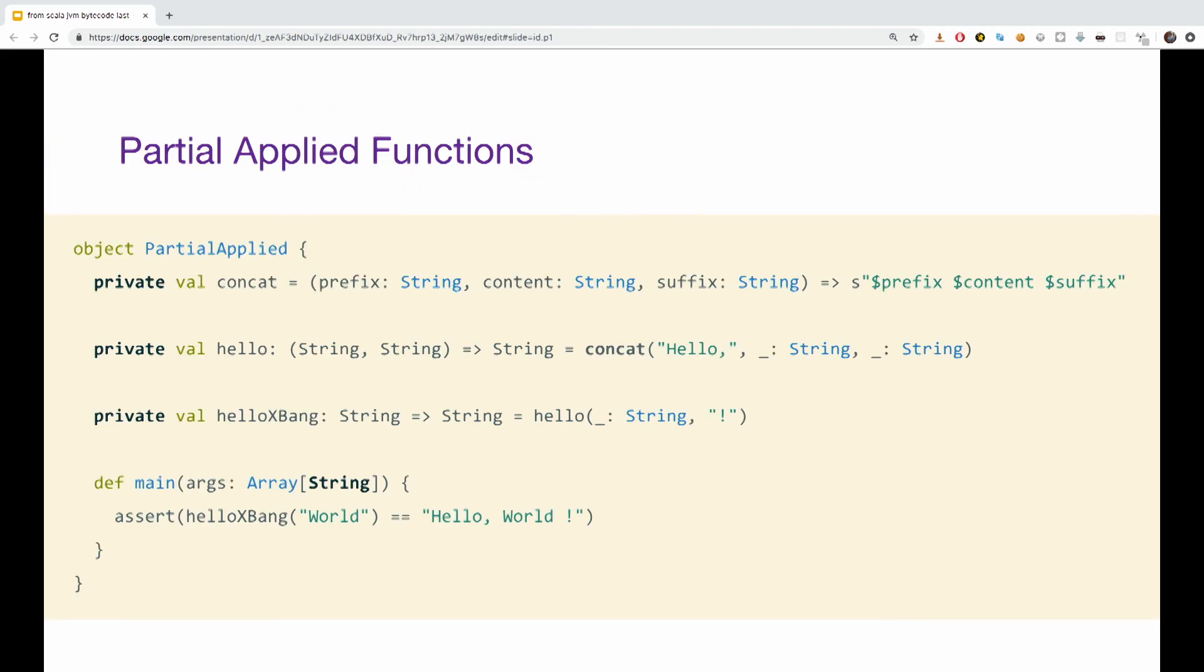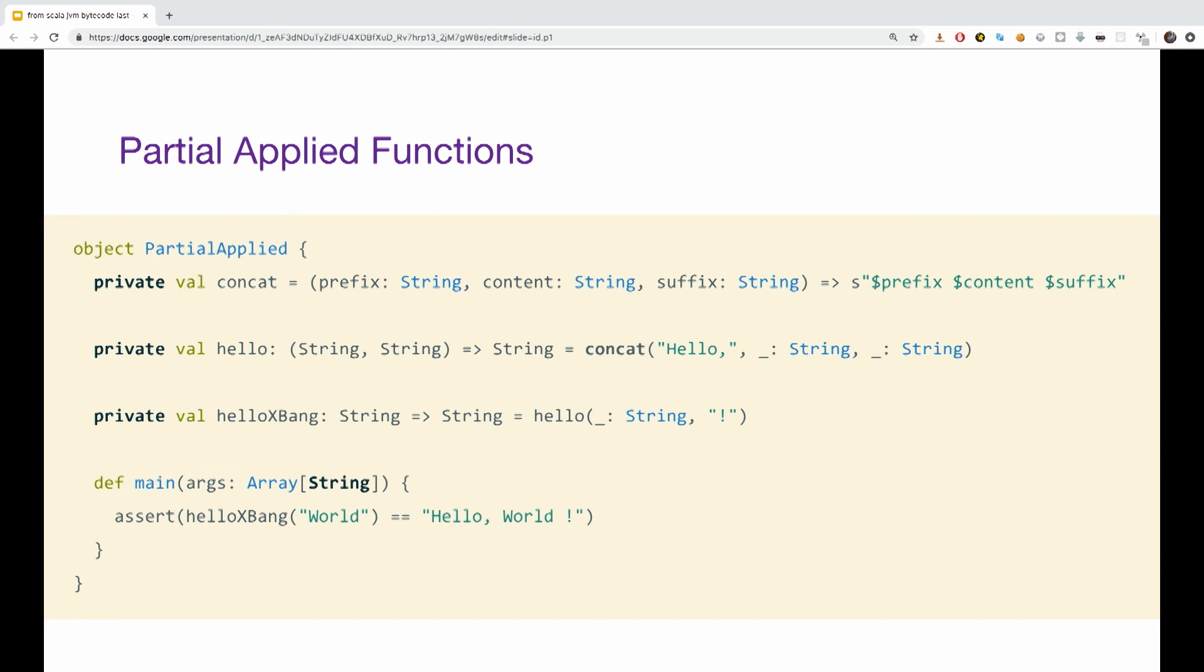So partially applied functions. We know that we can provide the functions less parameters than they expect and create a partially applied function by using placeholders. How does it actually work? So if we have three functions, concat, allow and allow x-band, the concat function takes three parameters and concats them. We can create a partially applied function by just pressing one string and two placeholders and the same for the allow x-band.